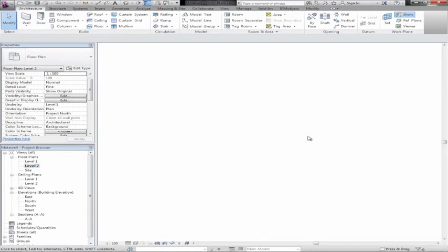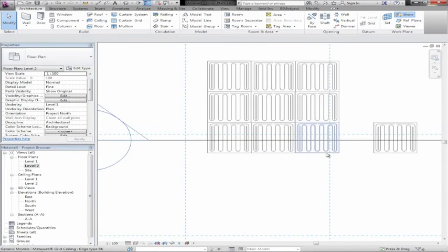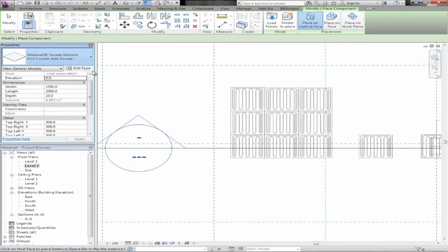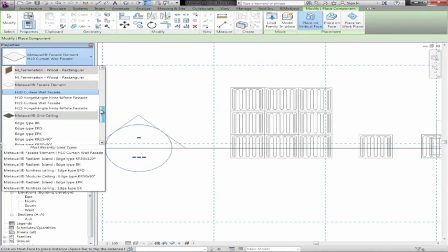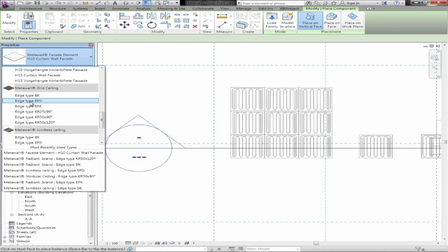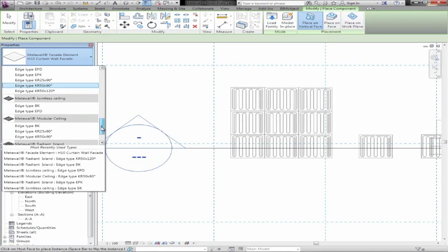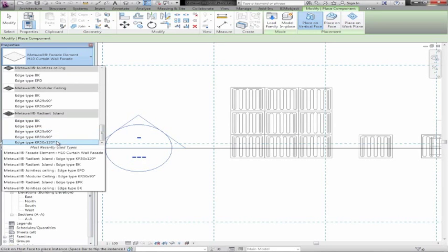What I'd like to do now is go ahead and show the radiant ceiling elements. There are four different types of radiant ceilings: the grid ceiling, the jointless ceilings, the modular ceilings, and finally the radiant ceilings.